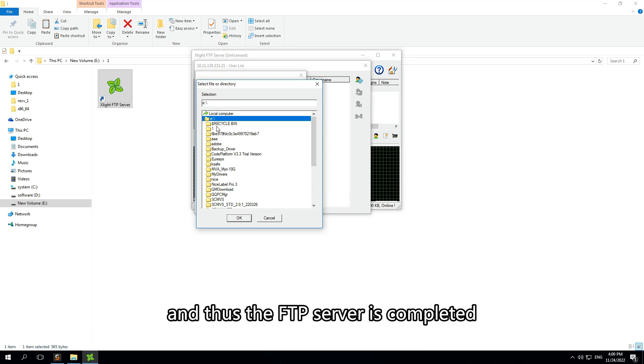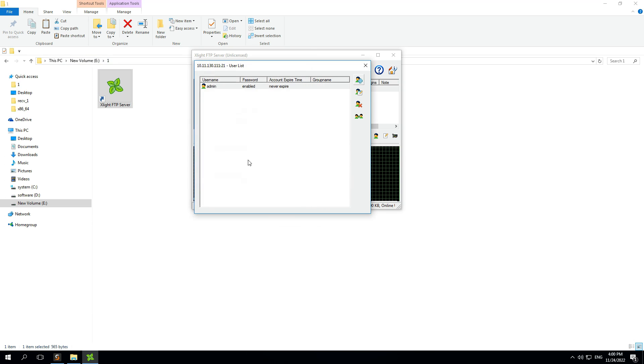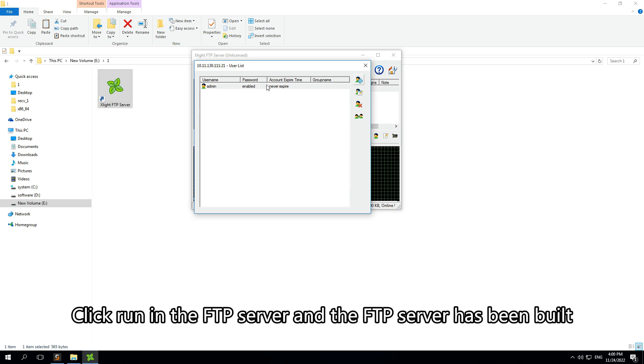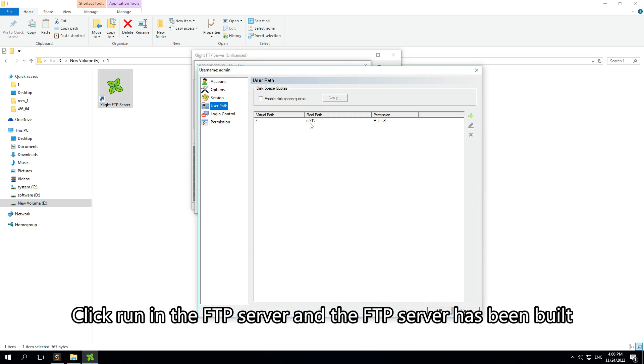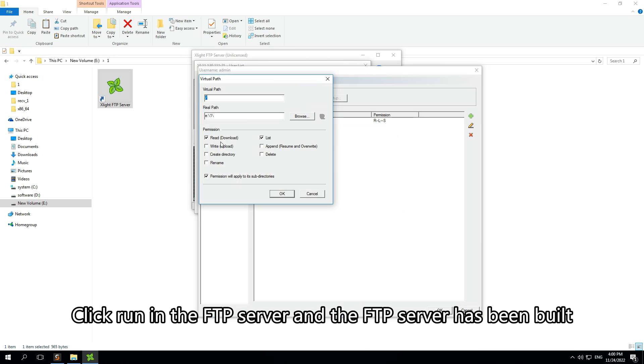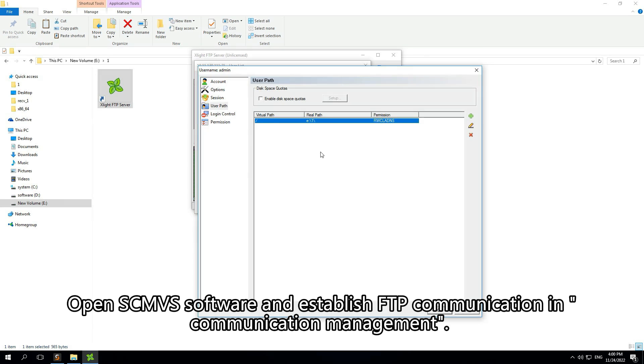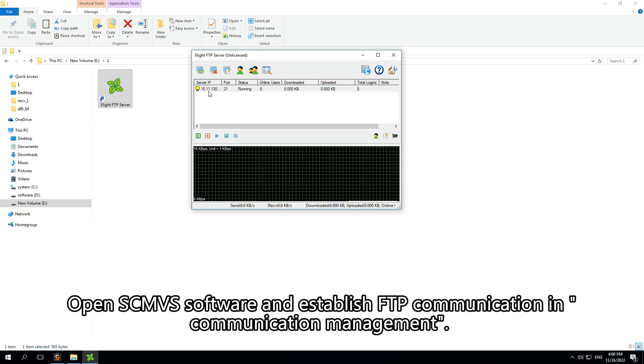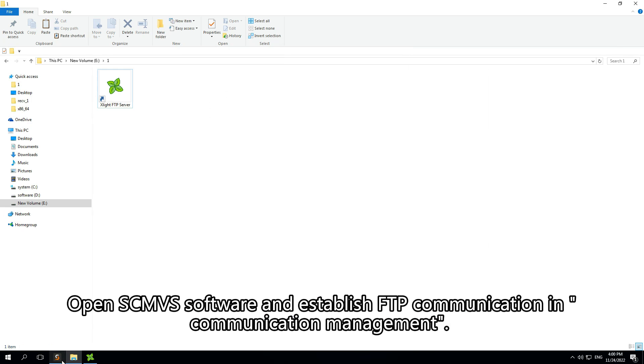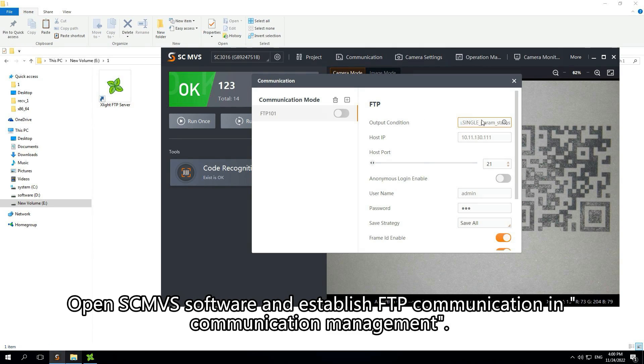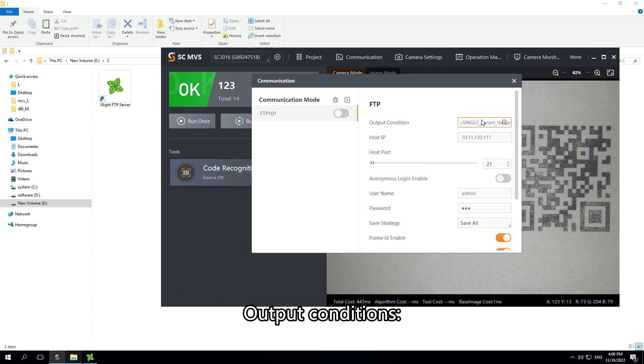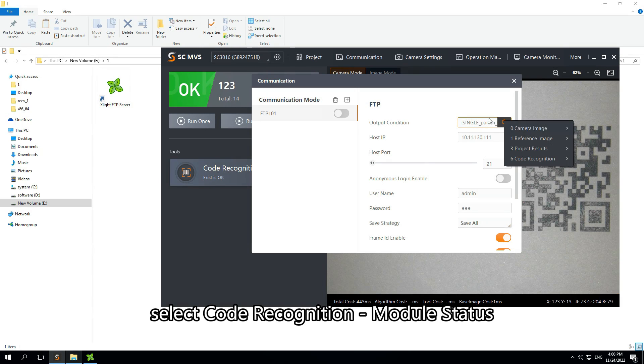It is recommended to open all permissions, and thus the FTP server is completed. Click run in the FTP server and the FTP server has been built. Open SCMVS software and establish FTP communication in Communication Management output.